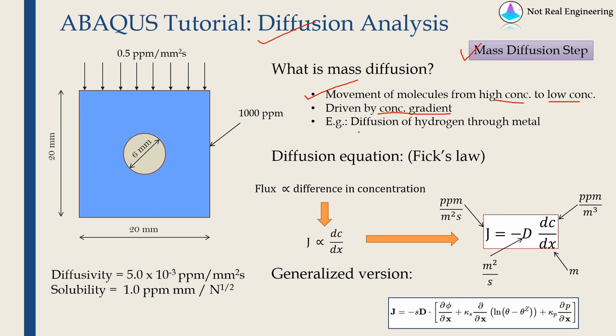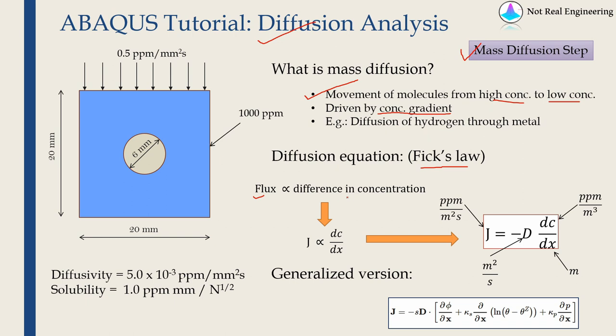Now diffusion equation can be given by Fick's law and what that law basically says is the flux is directly proportional to difference in concentration. Flux in a certain direction is how many molecules are moving in that direction per square area per second.